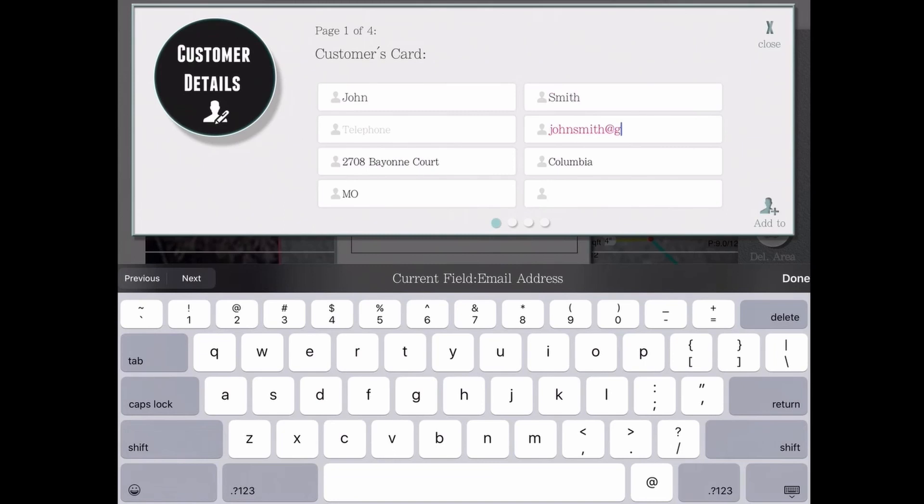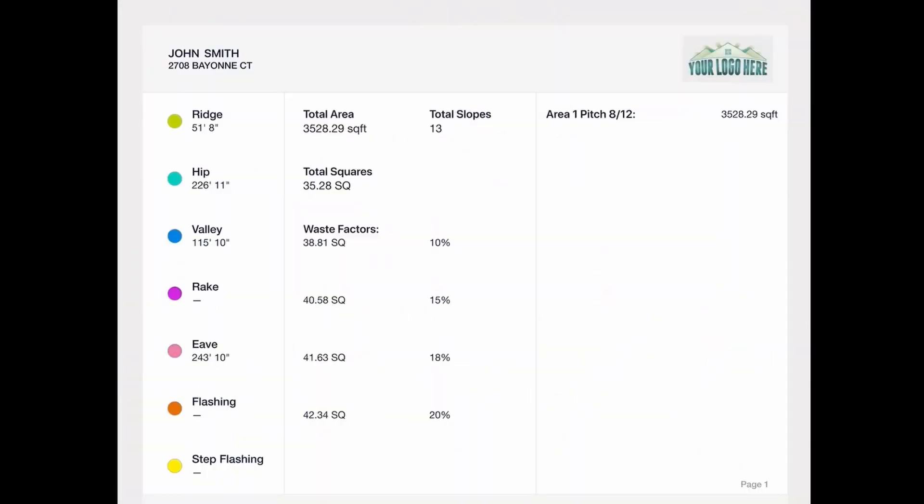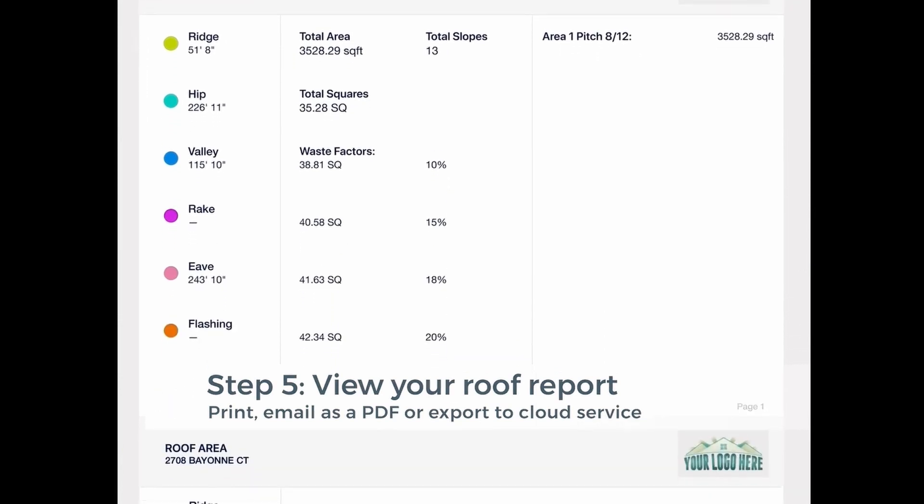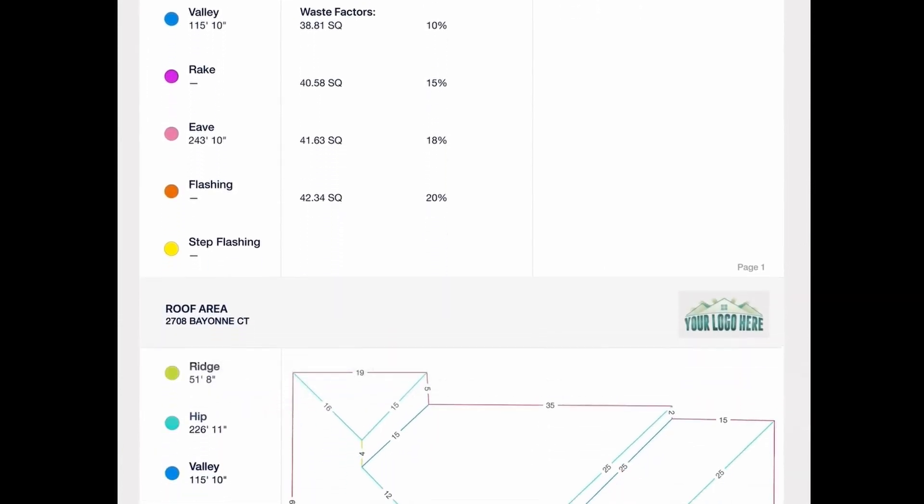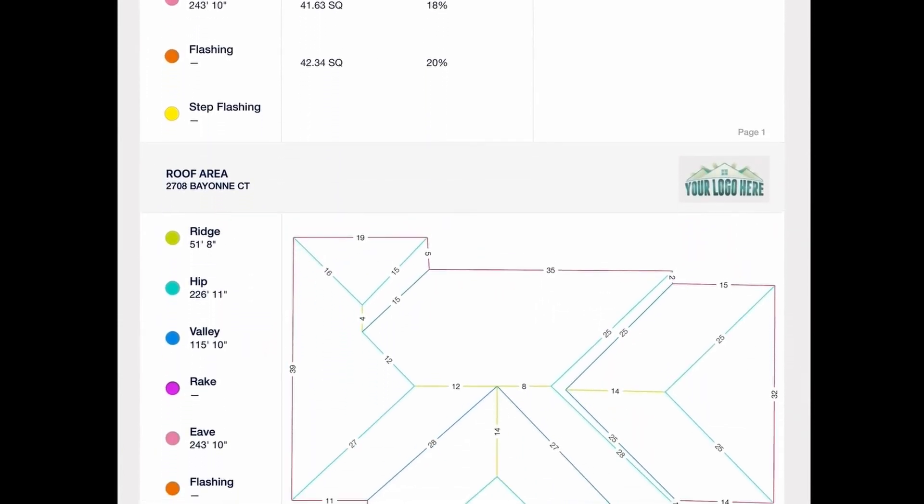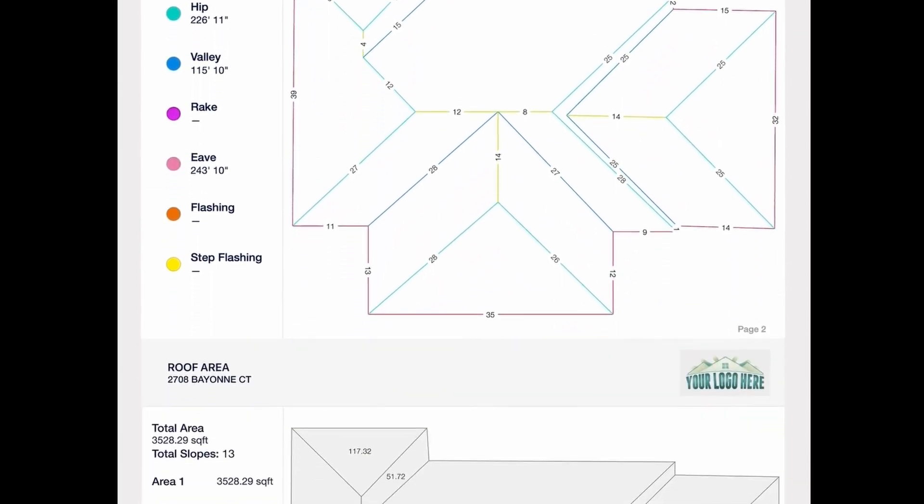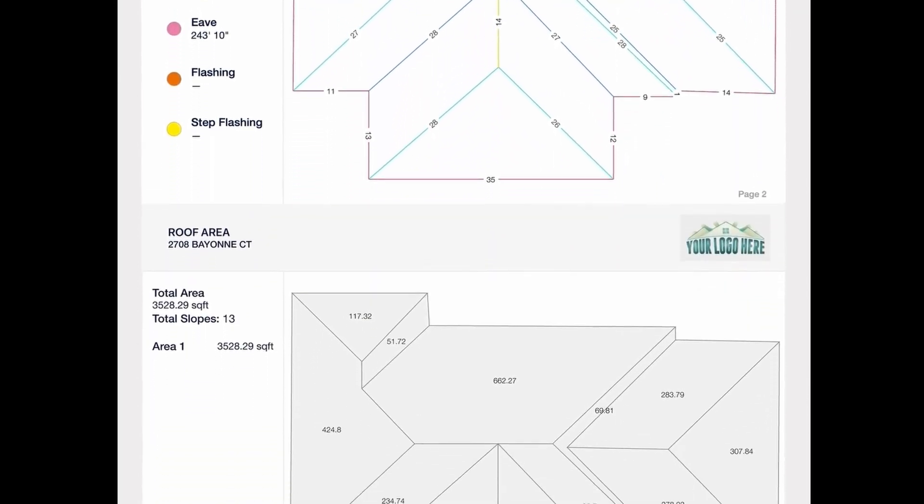So this is the full report you've just generated. It will have the lineage on the left, the total areas, the waste factor, and the slopes. If you scroll, you'll see a diagram of the lineage, a diagram of the square footage of each one of the slopes, and a pitch diagram.